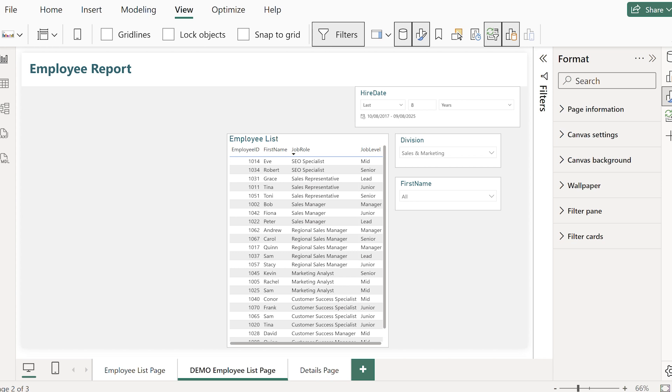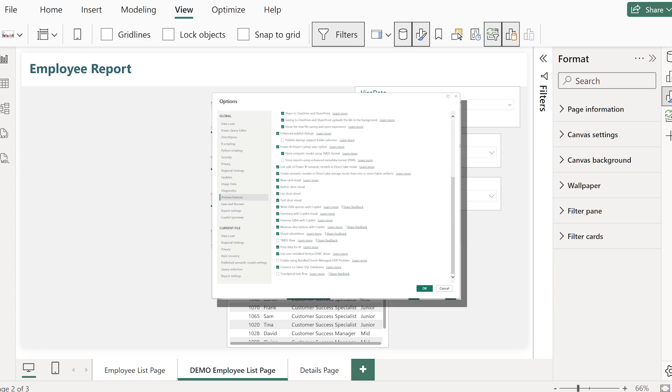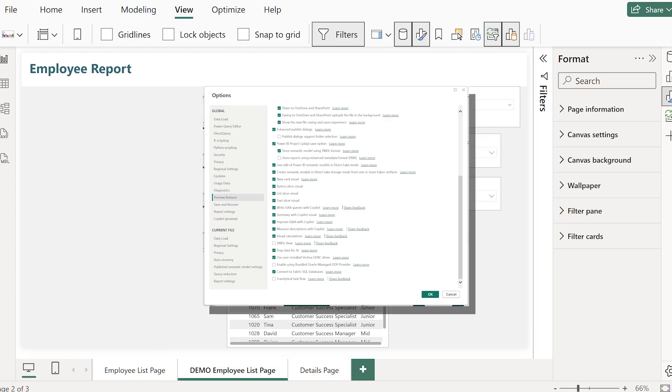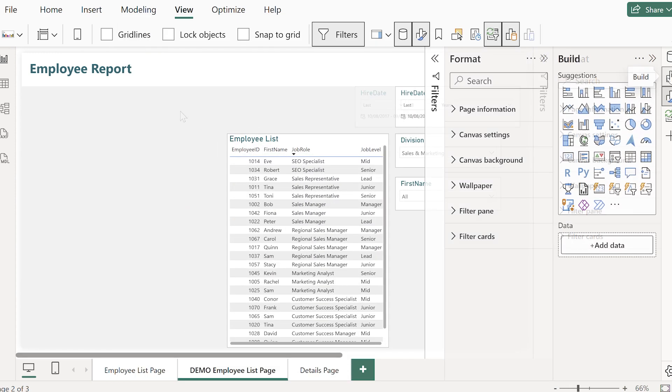The button slicer was recently improved in Power BI and in fact it might still be in preview so check that you've got that enabled. We're going to use it here for our active and inactive employees.